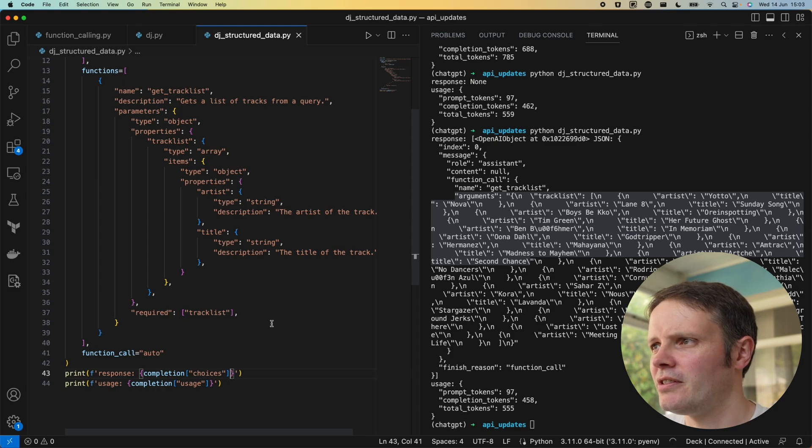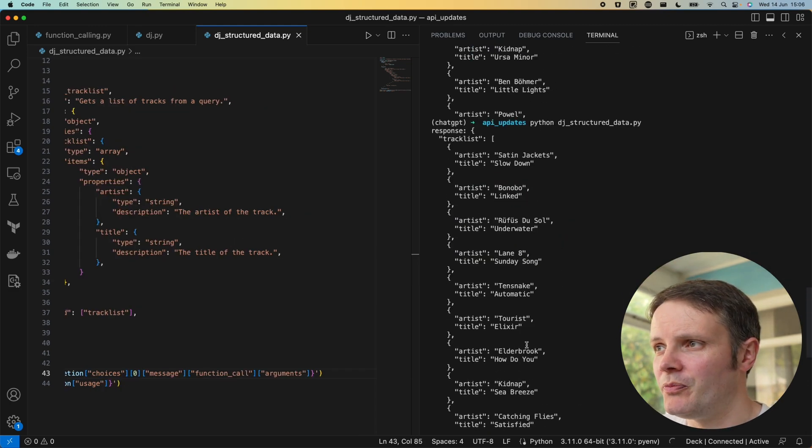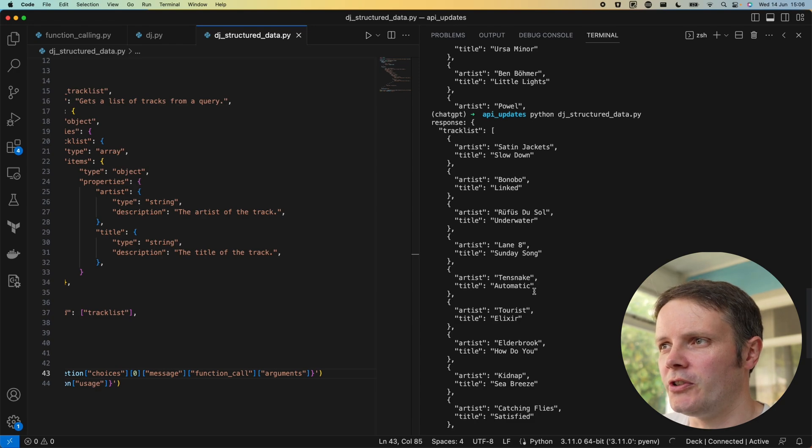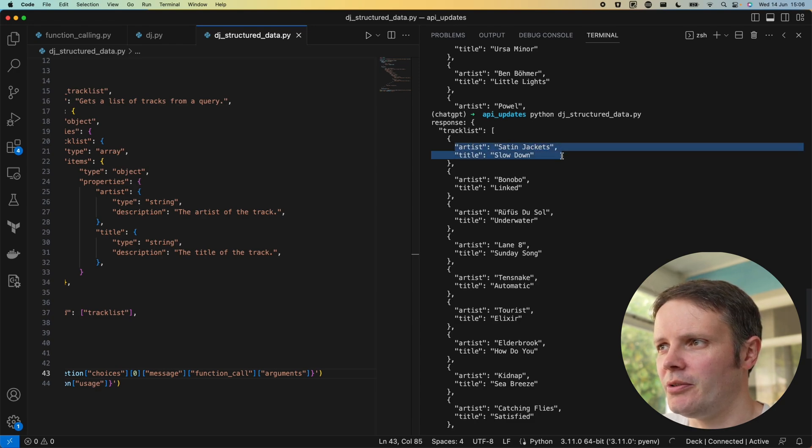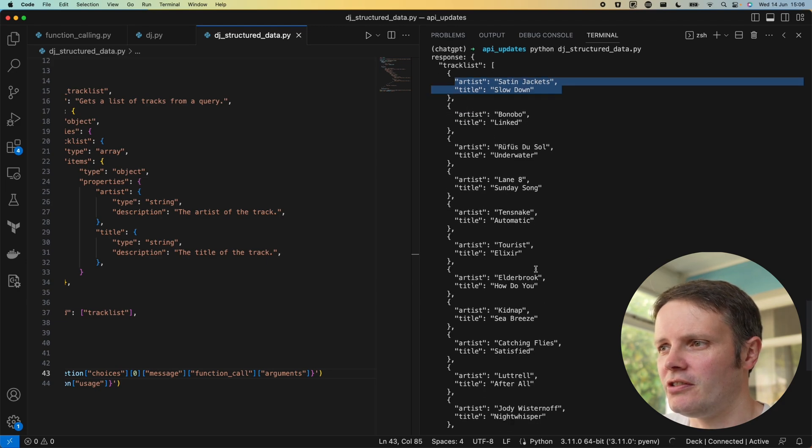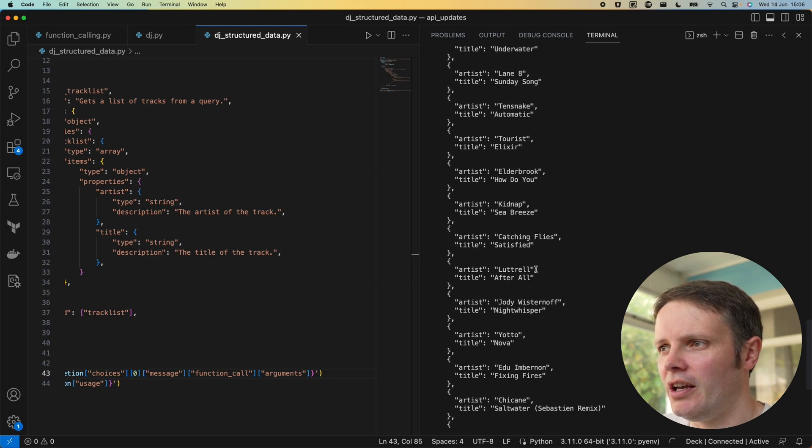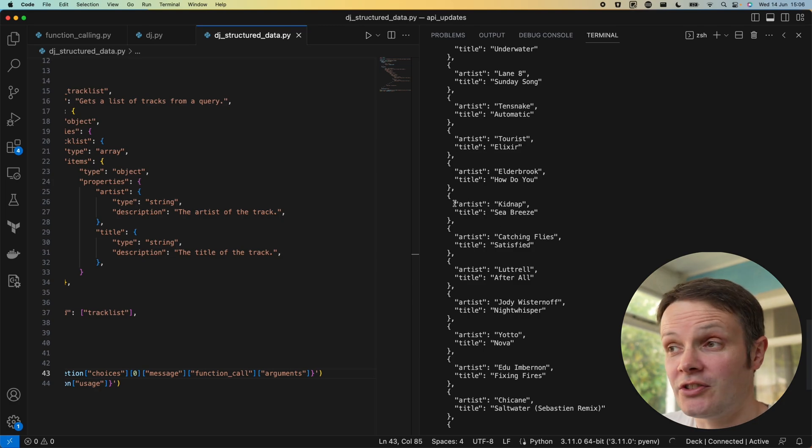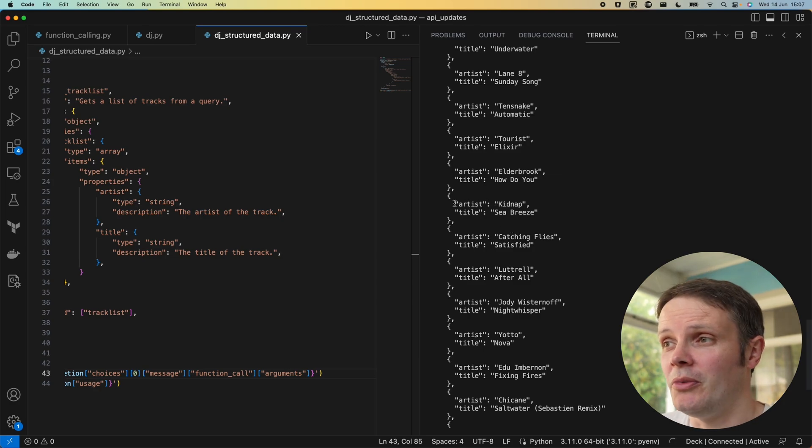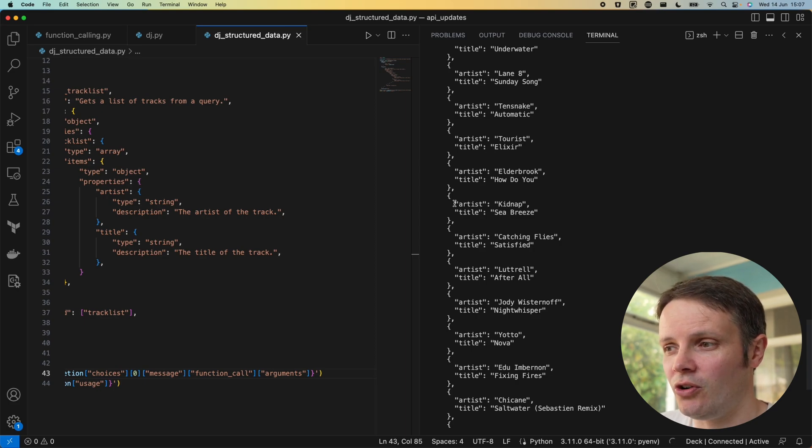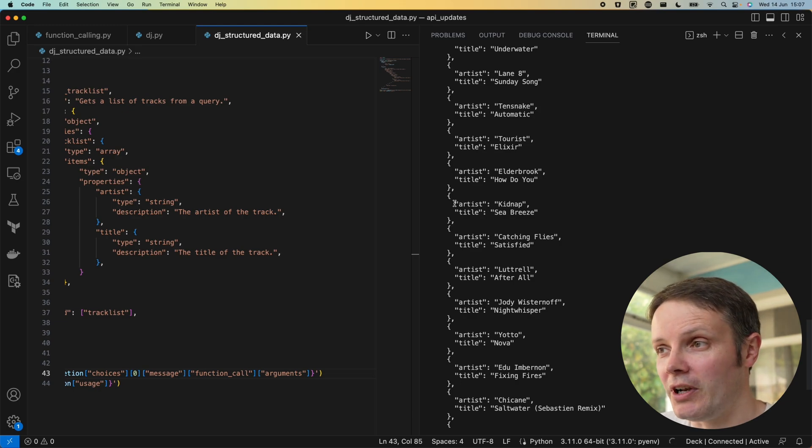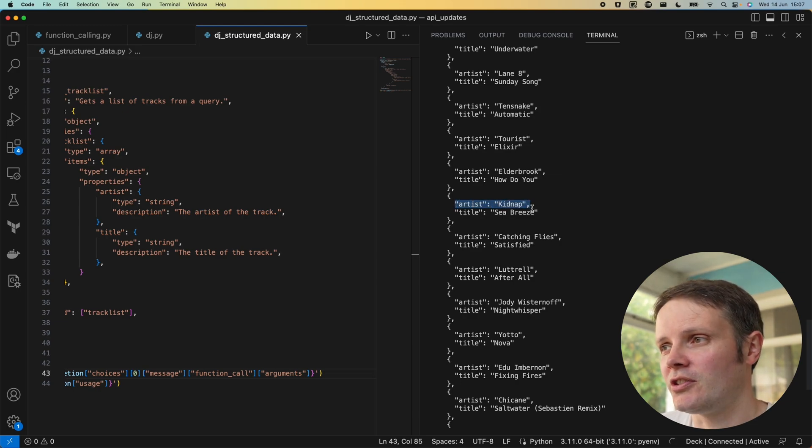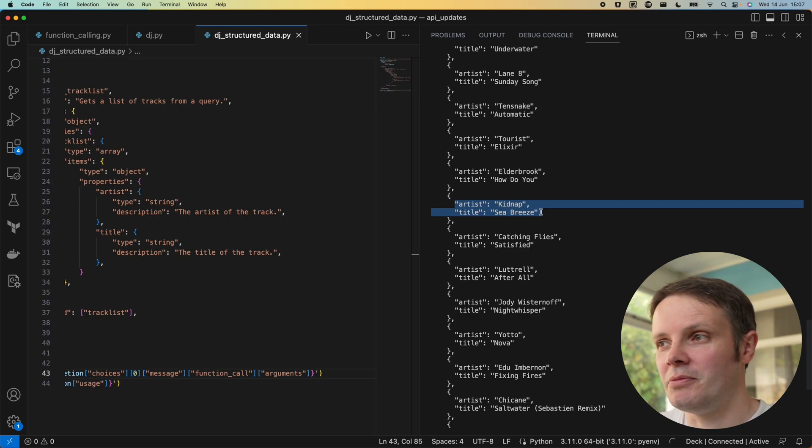Each one of those tracks, not formatted particularly nicely, let me see if I can do something about that. There we go, that looks a little bit better now. We've got this track list and it's actually broken these up into individual tracks with an artist and the title. That means obviously I don't need to do that on my end. I don't need to parse those things. I can just go straight away and call an API, say I want to create a Spotify playlist or something from them. I can just call them with the individual tracks that ChatGPT's provided to me.